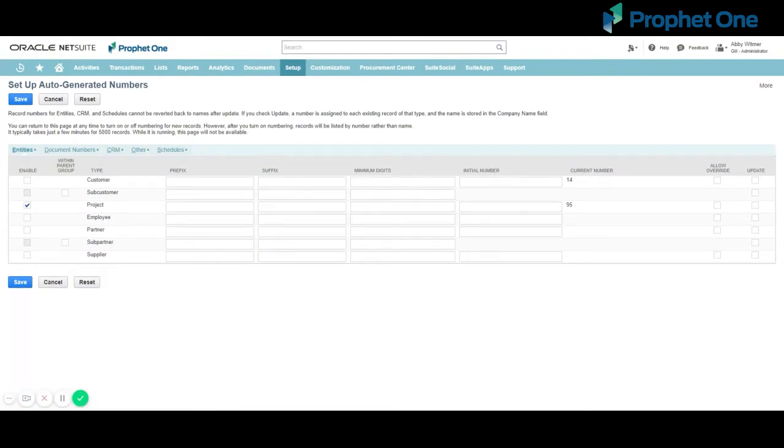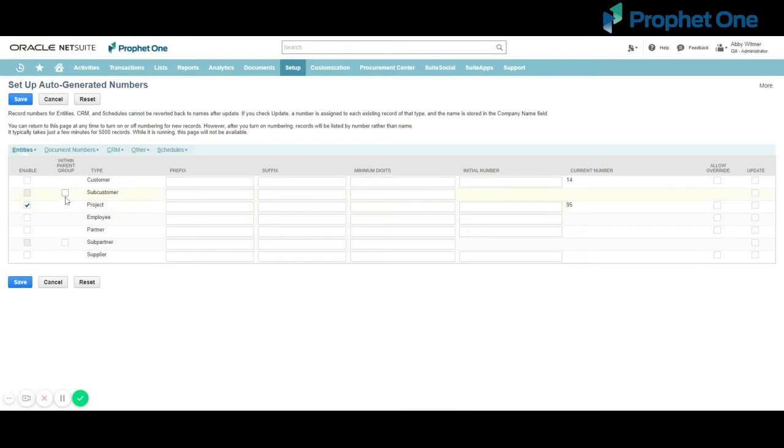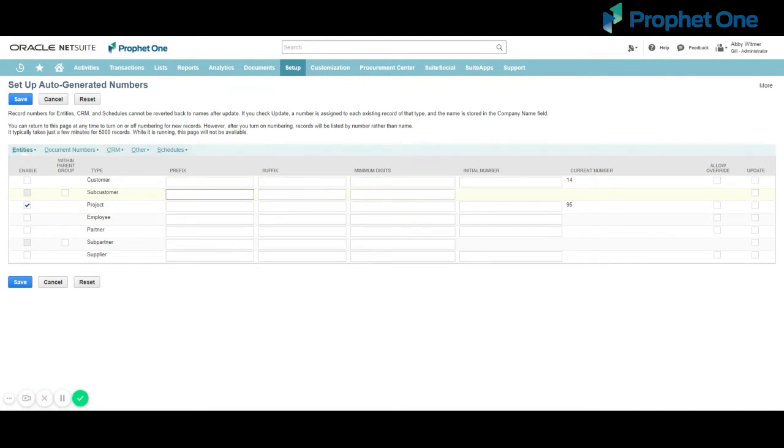You can specify auto-generated numbers for Entities, Document Numbers, CRM, Other, and Schedules. Check the Enable box next to the record you wish to have numbers auto-generated for. For subrecords, check the Within Parent Group box to attach the subrecord number to the parent record number. You can also add a prefix or suffix to the auto-generated number. These are useful in determining a record, transaction, or document type and estimated age at a glance.